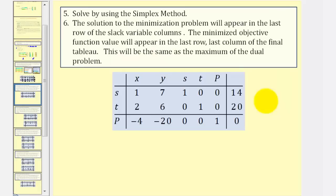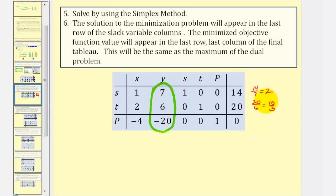To solve this using the simplex method, we identify the pivot column, which is the column with the most negative entry on the left of the bottom row — that is the Y column. To find the pivot row, we form ratios using the constants on the far right divided by the corresponding non-negative entries from the pivot column. We get 14 divided by 7, which is 2, and 20 divided by 6, which is 10 thirds (about 3.3). The smallest ratio indicates the pivot row, so two is smaller, making row one the pivot row and seven our pivot.